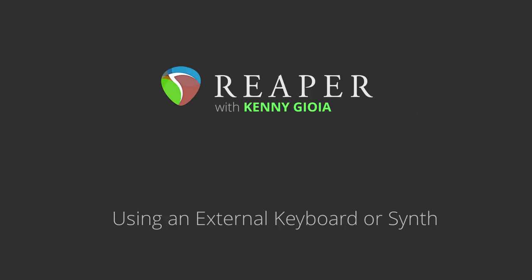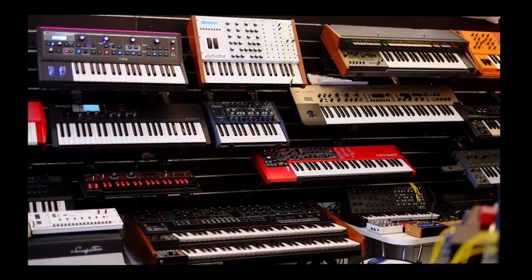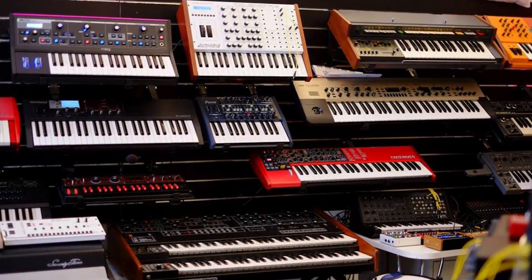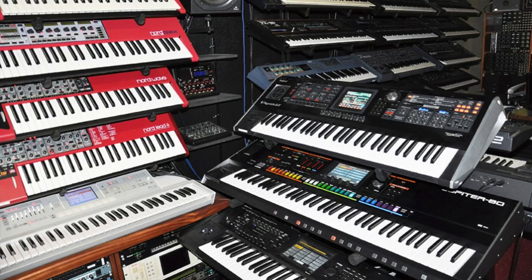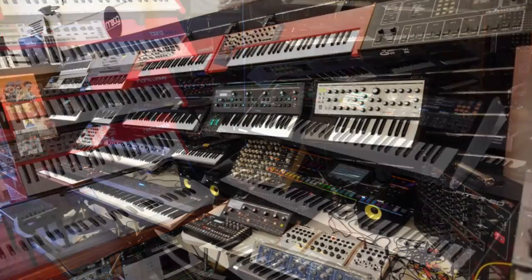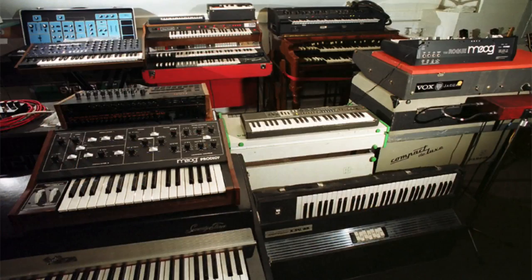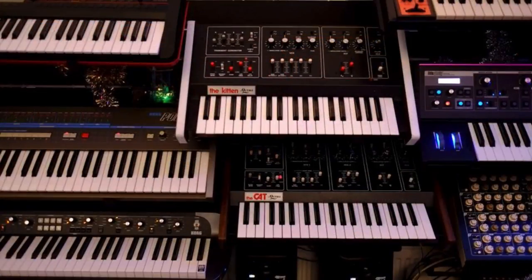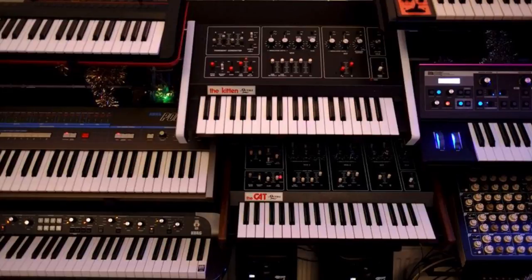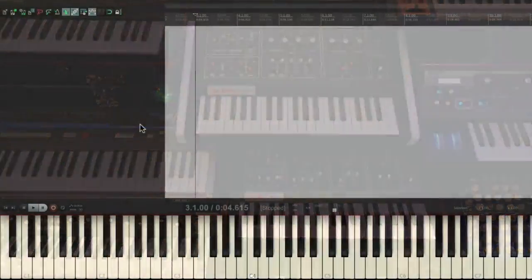Now sometimes you don't want to use software synths, as many old or vintage keyboards are still very useful, but they're a bit more complicated to work with in your DAW. So I'm going to show you how to set that up in Reaper.